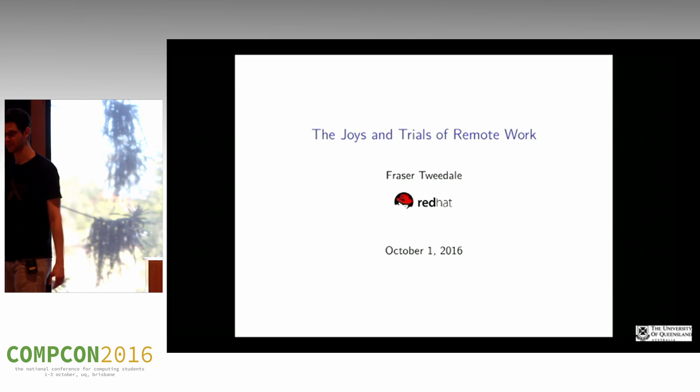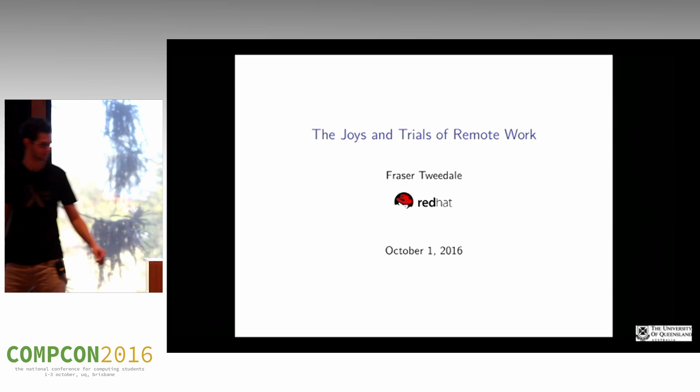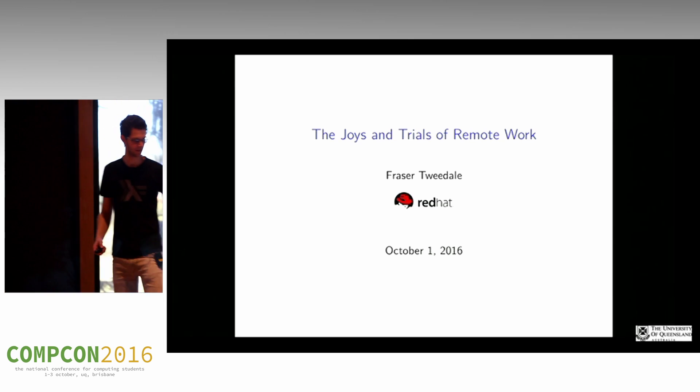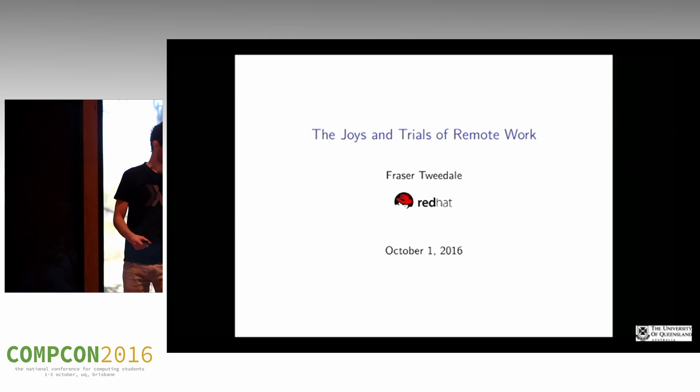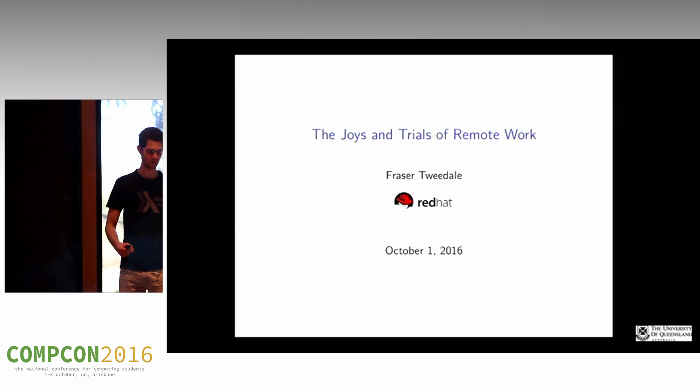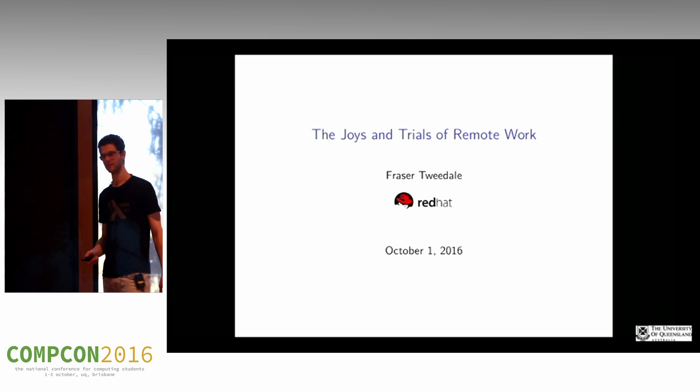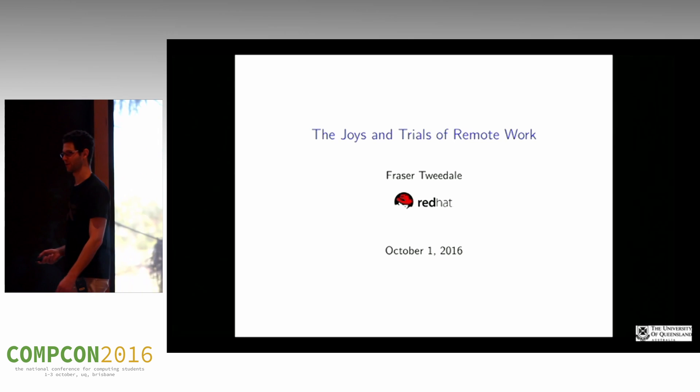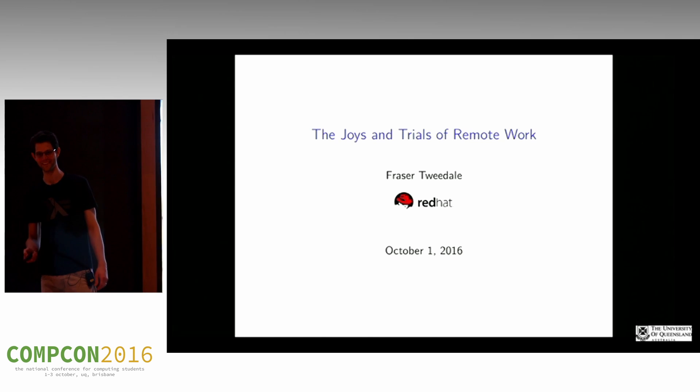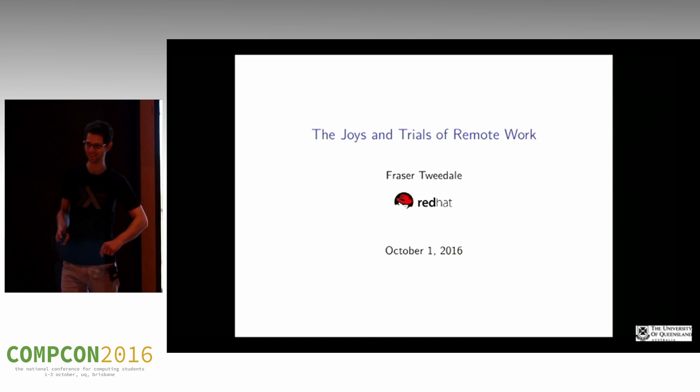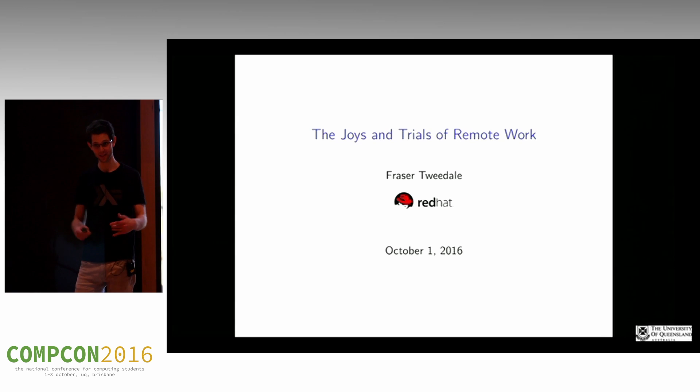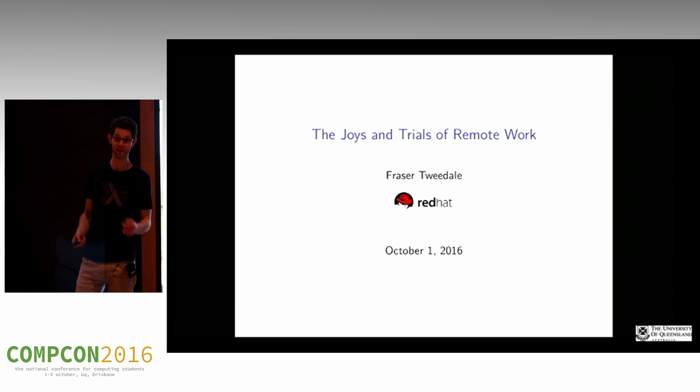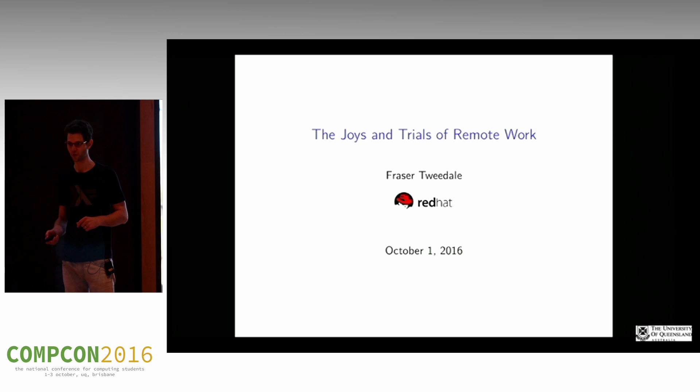Hello, I'm Fraser. Welcome to my talk. This is a talk about what life is like as a remote or quasi-remote worker. I'll explain more about myself and my work situation shortly.